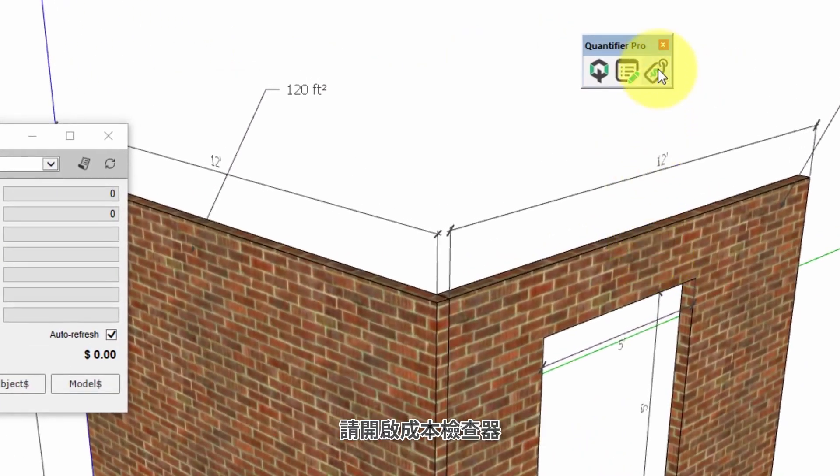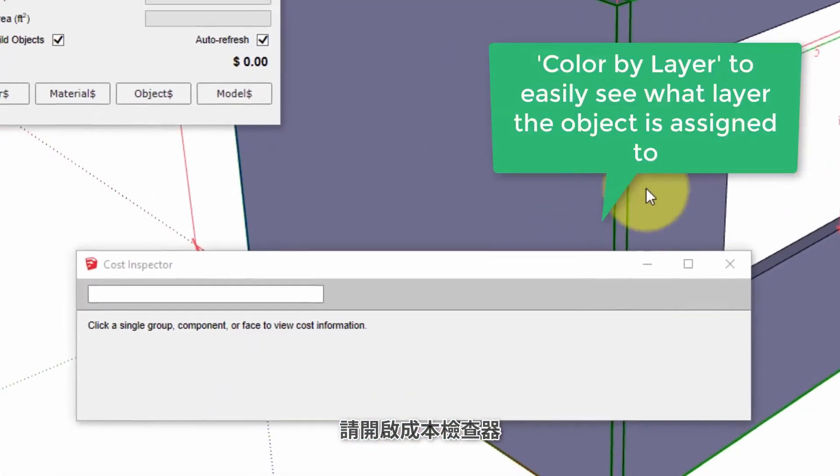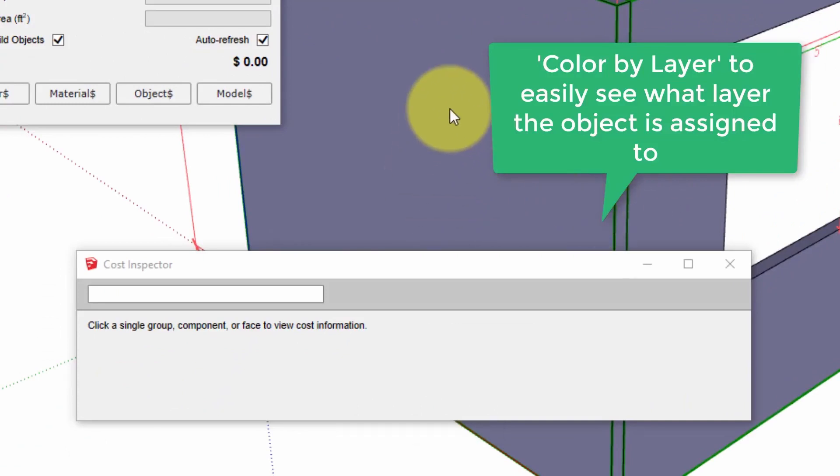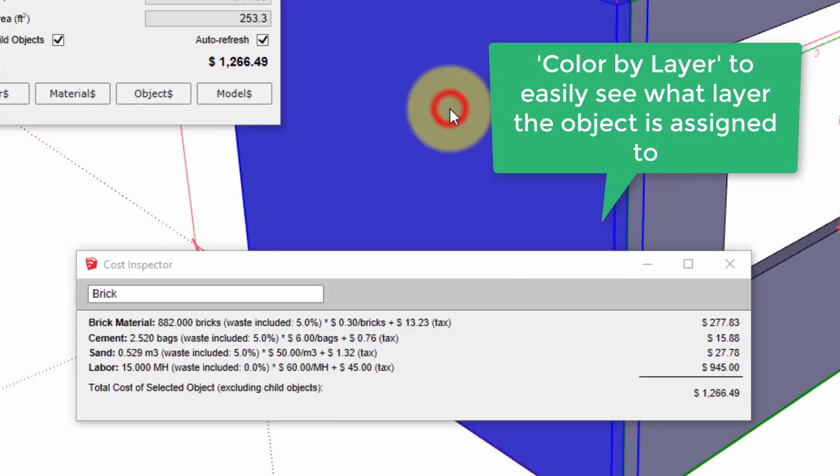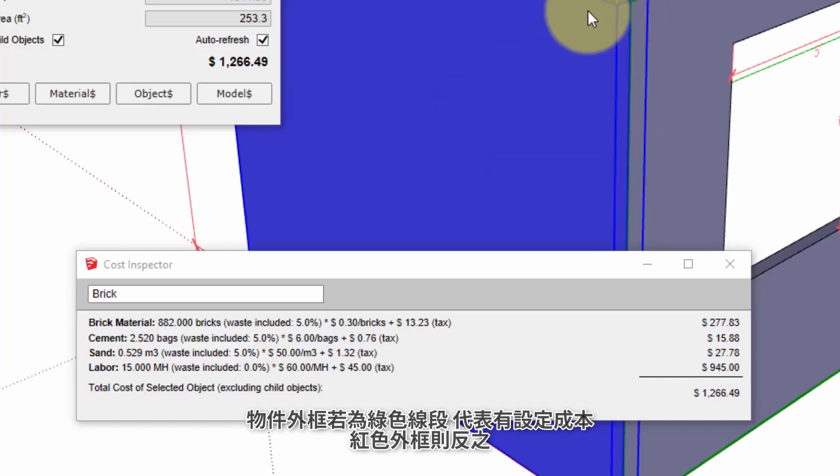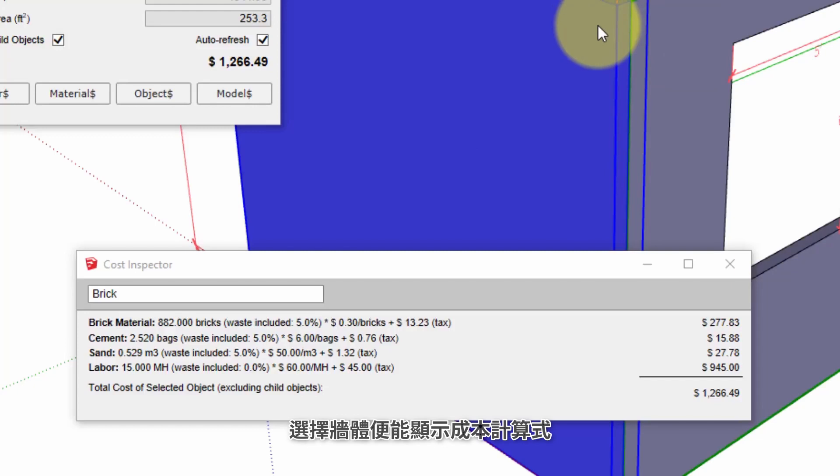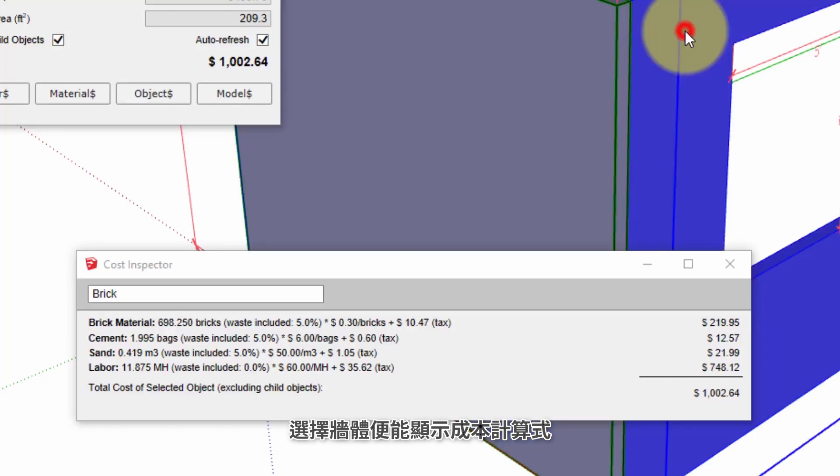See the complete cost calculation. Open the cost inspector tool. The cost inspector shows objects with cost data highlighted in green. If the object does not have cost data it will show a red bounding box.